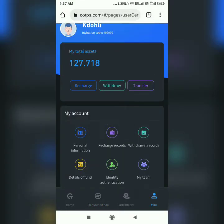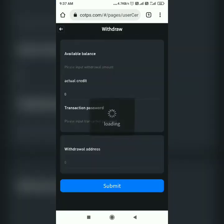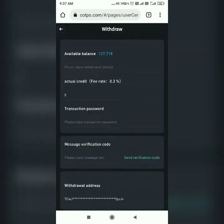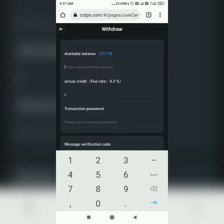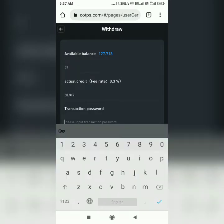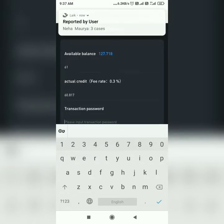First, you need to click on Withdraw. It will ask for certain details like available balance and how much you want to withdraw — I want to withdraw 61 USDT. It will show that a 0.3% fee will be deducted for the transaction, and it will ask for my transaction password.